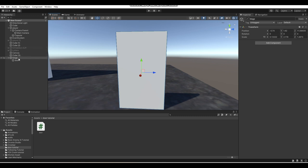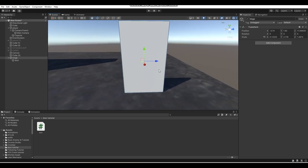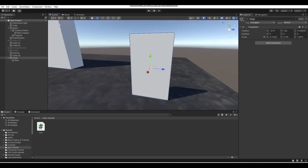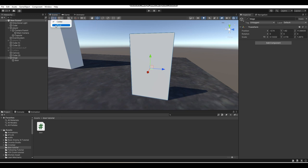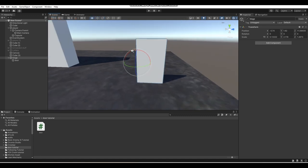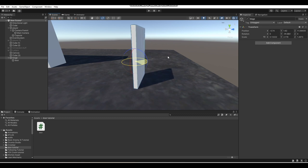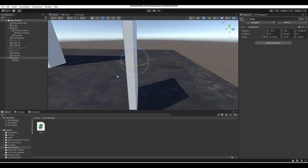Now that we've got our hinge set up so we can rotate the door correctly, you'll notice the transform is still in the middle of the door. To fix this, change your toggle tool handle position from 'center' to 'pivot' up in the toolbar. When you do that, if you've set up your hinge correctly, you should be able to rotate your door normally like a real door.